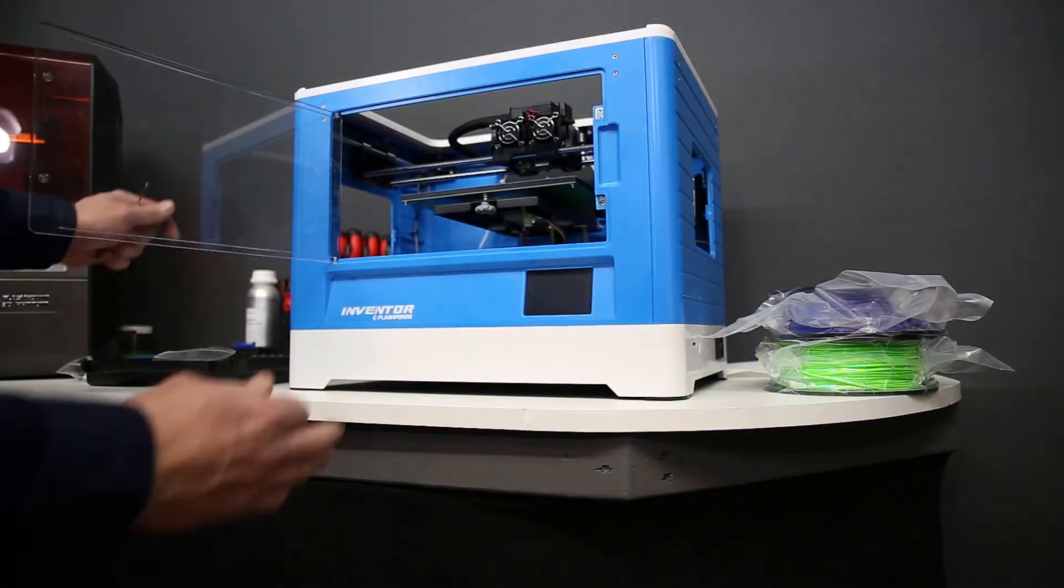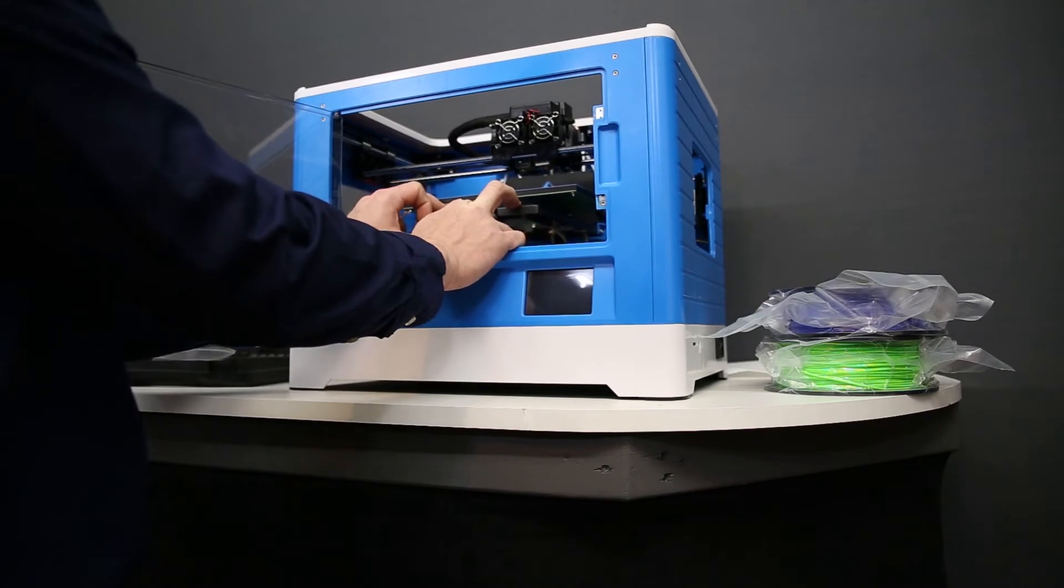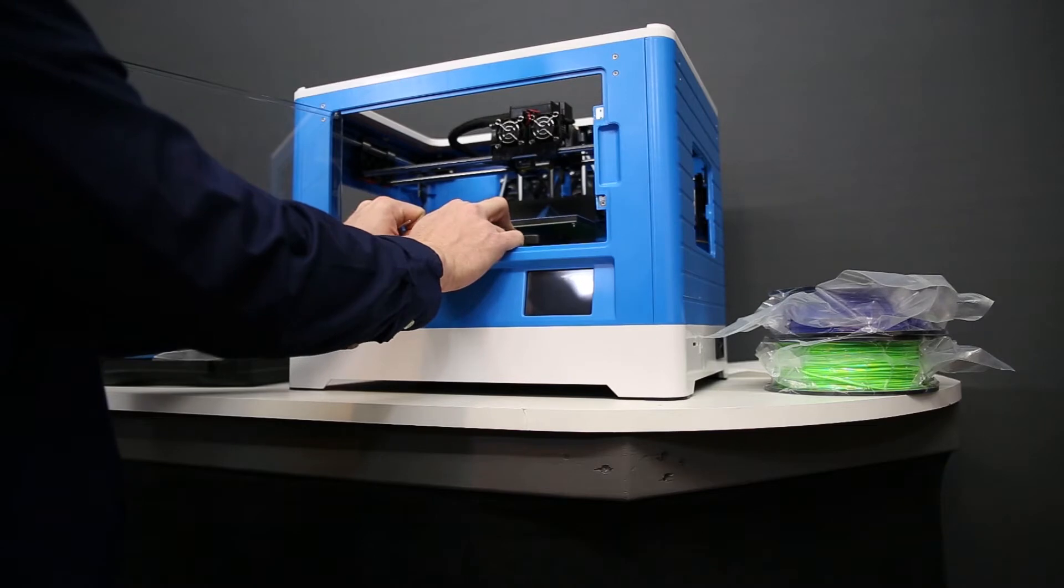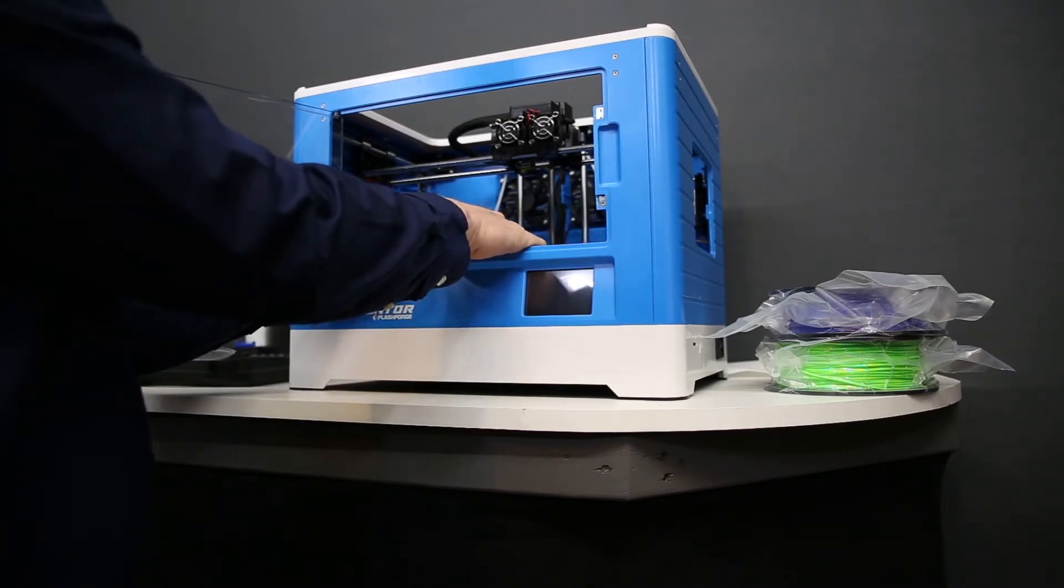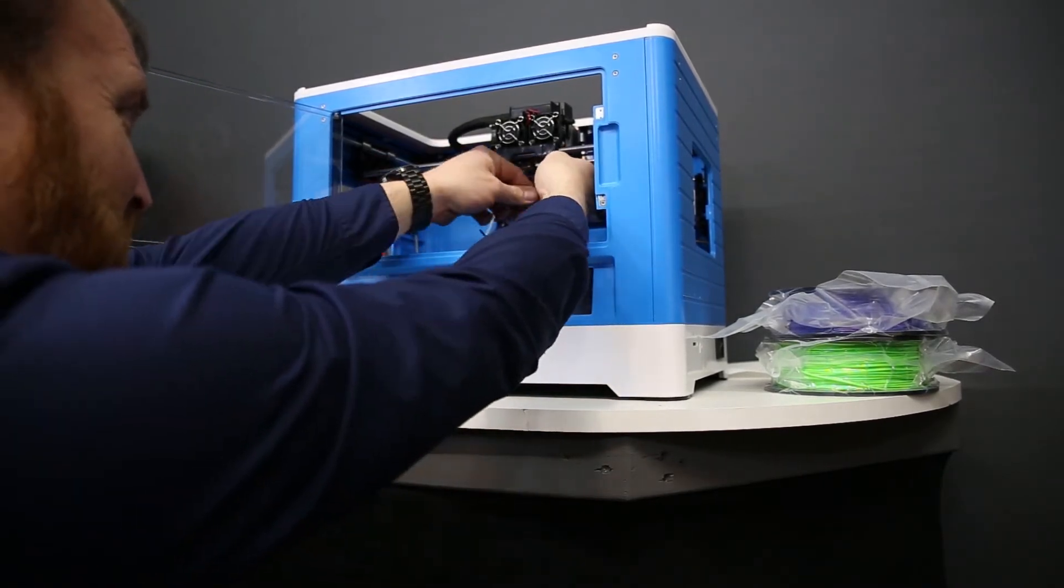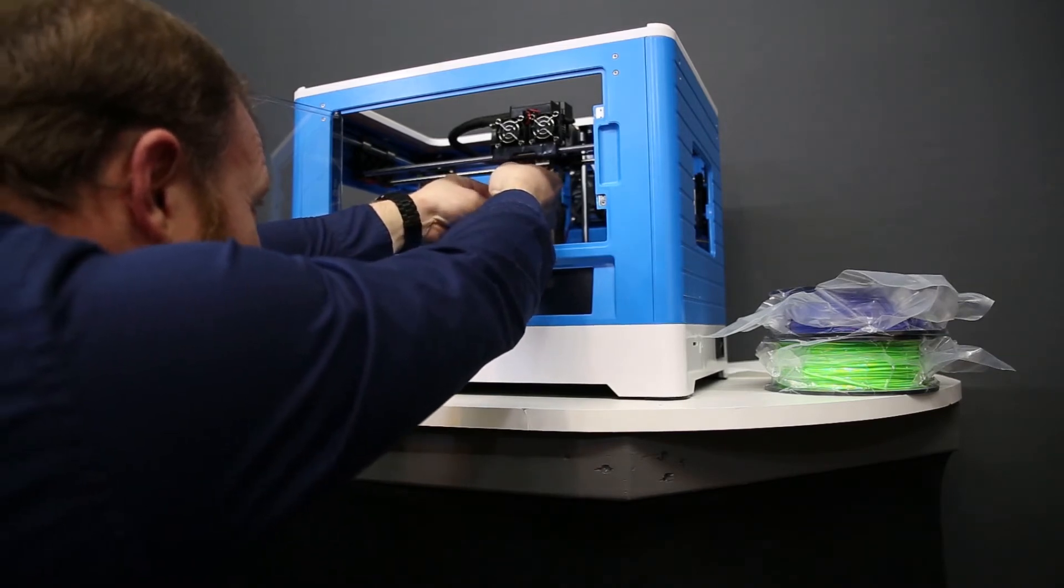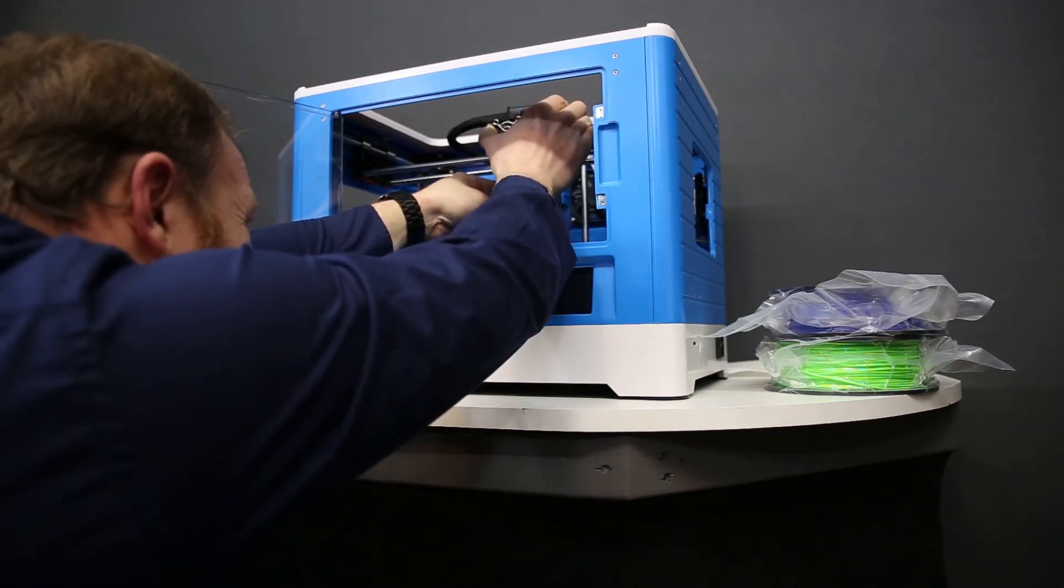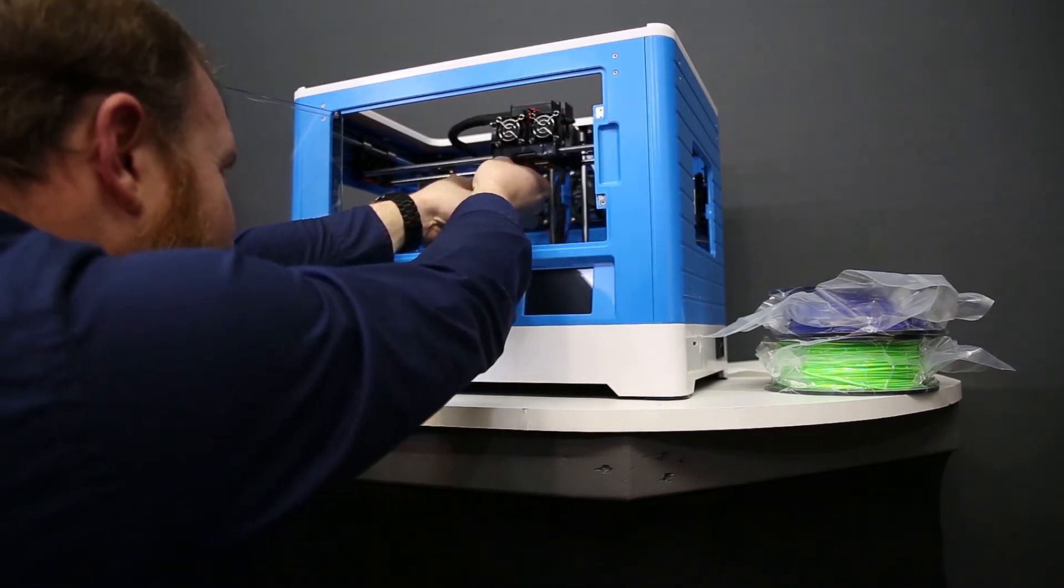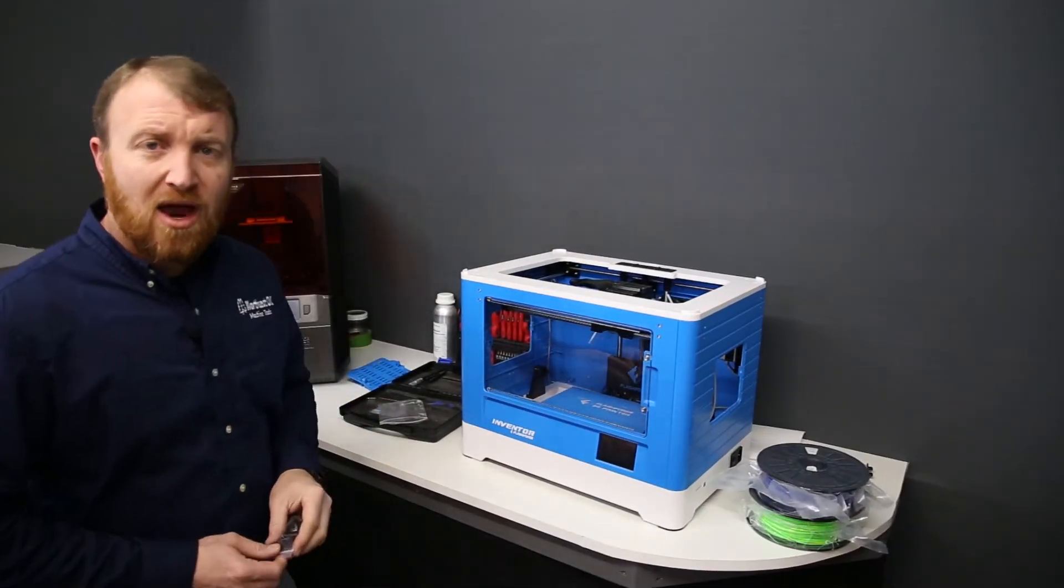We've set the print head down on top. We are going to gently push down on the bed and that will allow us to move the bed out of the way. And we can install our two screws that fasten the print head to the linear rail system. There's plenty of clearance. And we will install these two.